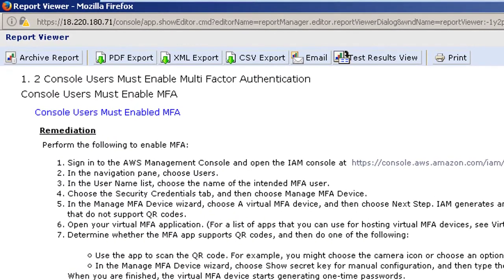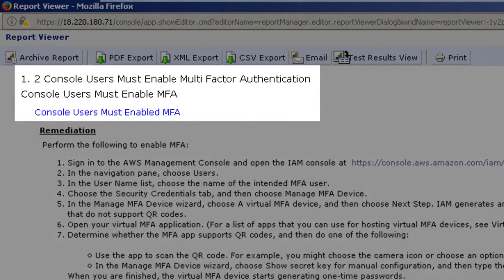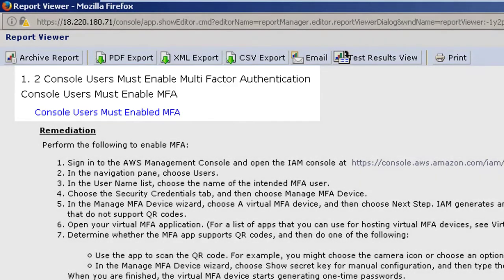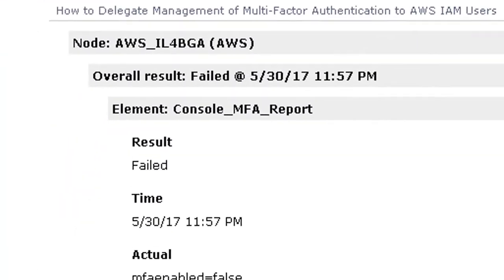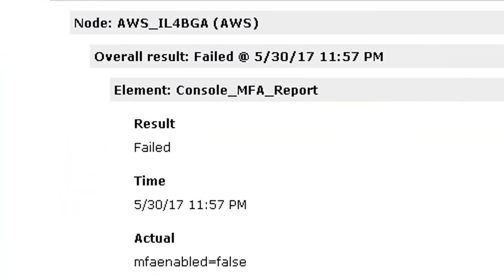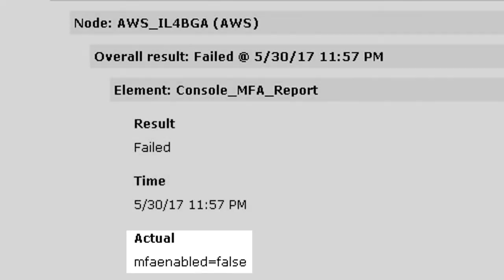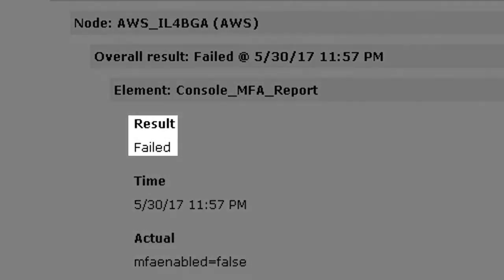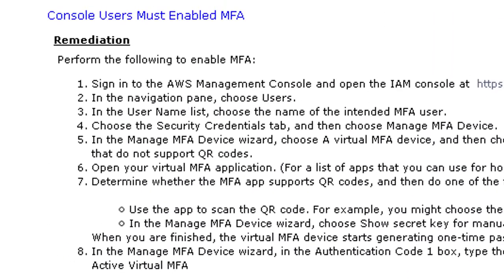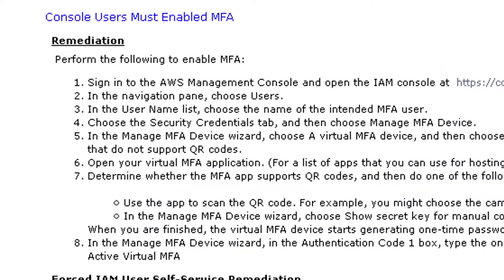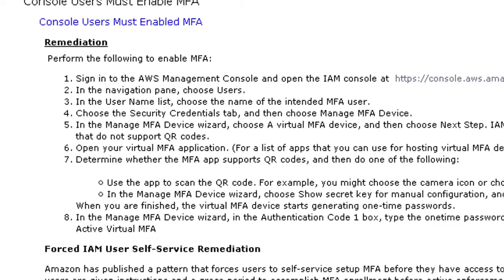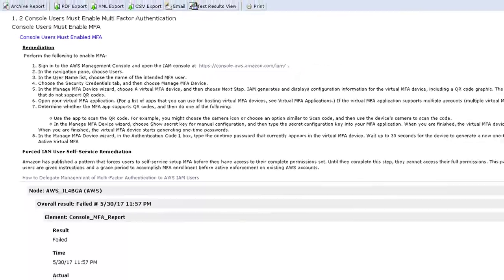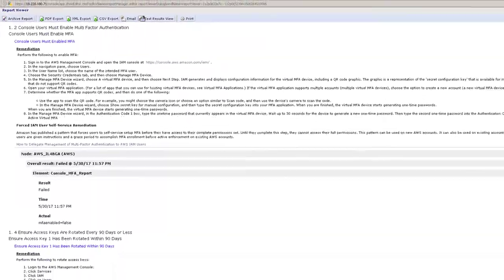In this example we can see for CIS's subsection 1.2, console users must have multi-factor authentication enabled. You can see the result of our test here, it is set to false resulting in a failure, and we even provide step-by-step instructions on how to remediate this failure and enforce the configuration requirement.